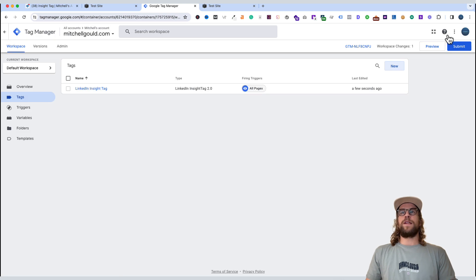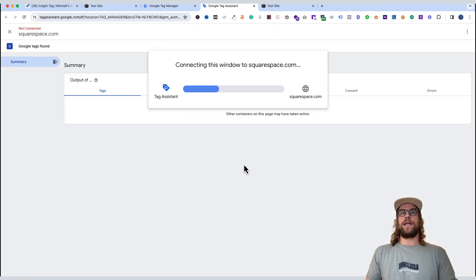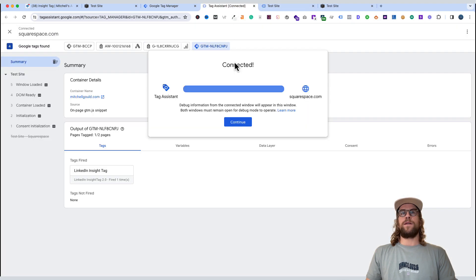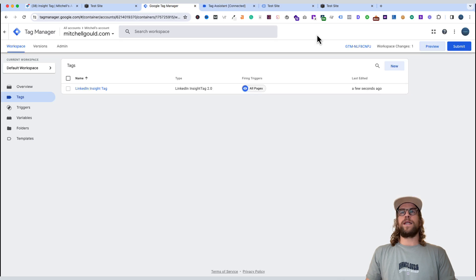You can then preview this to see if it's working. So we'll go to preview, and we'll add in our website. We'll click connect. And then we'll go back to our tag assistant tab. And then you can see tags fire, the LinkedIn Insight tag. So we know that it's working now.